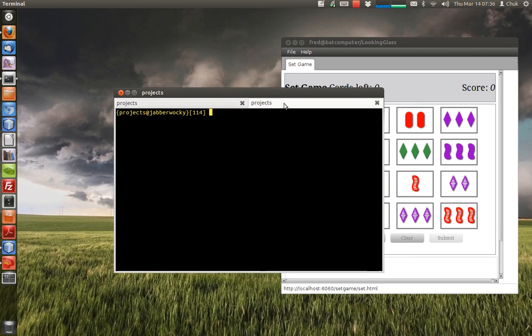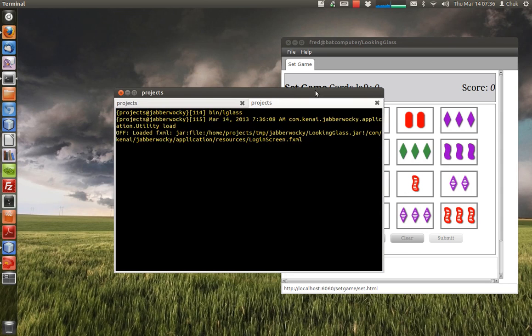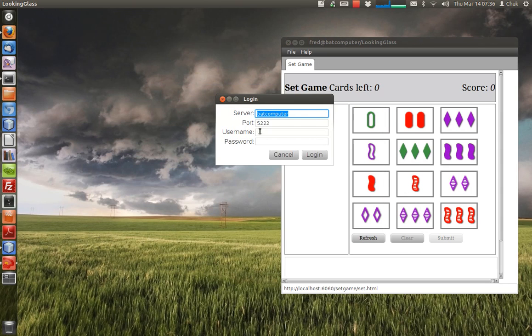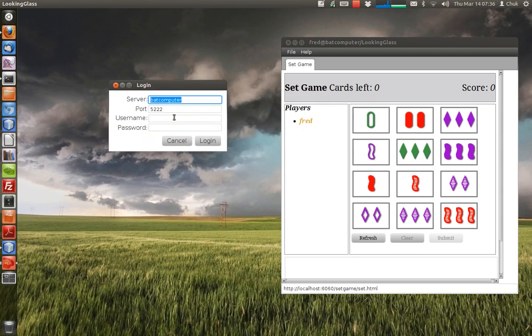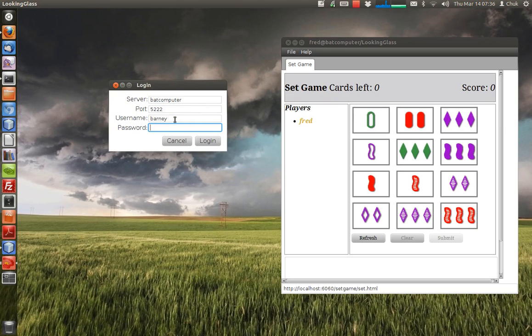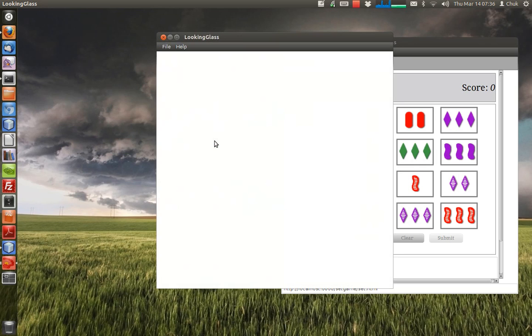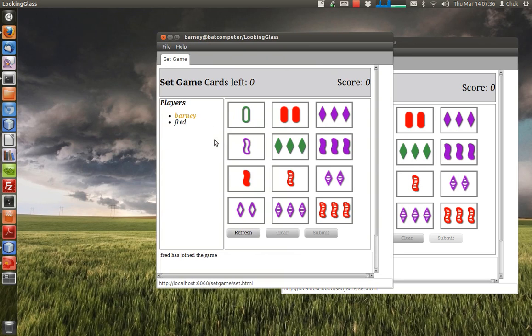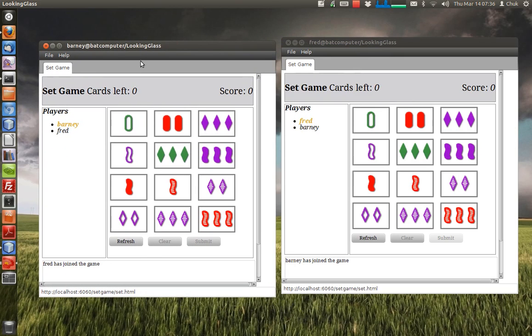This other player is going to be Bunny. When I log in, the Bunny client will also negotiate and connect to the set server.